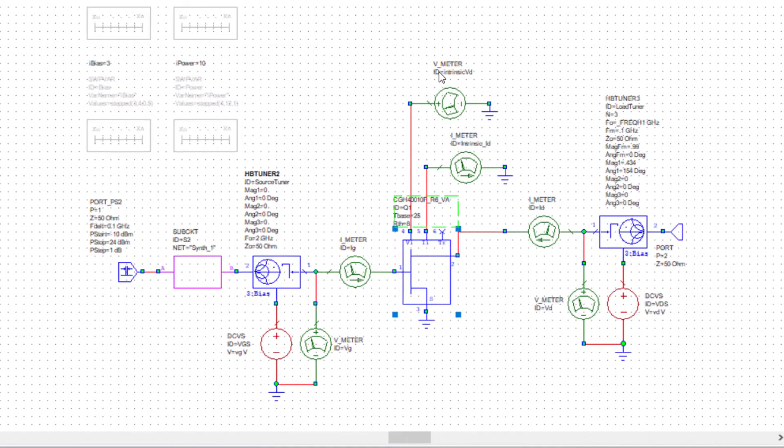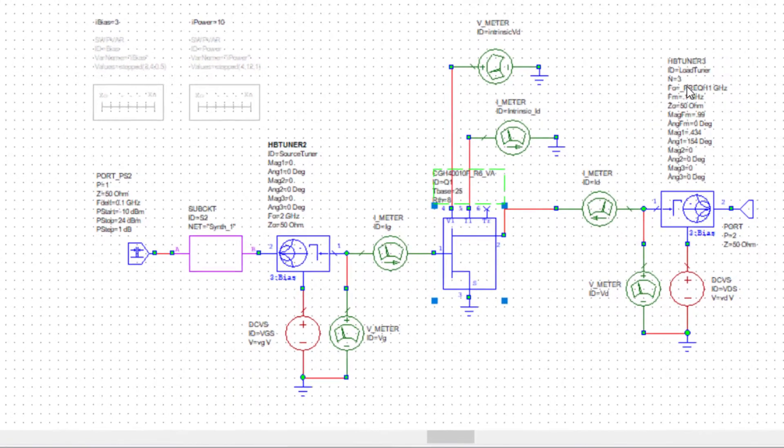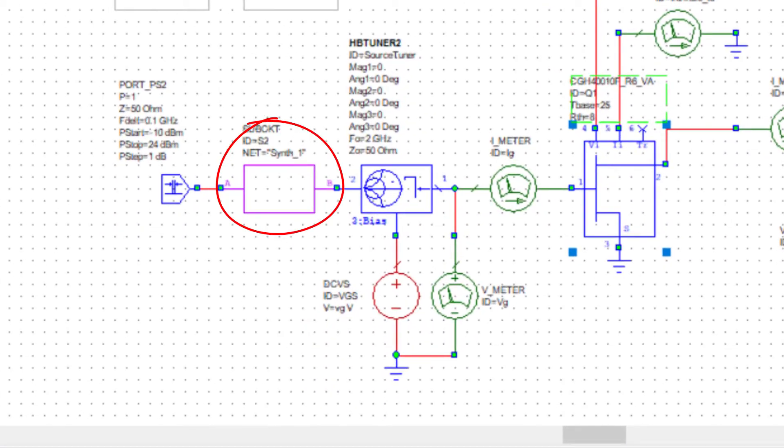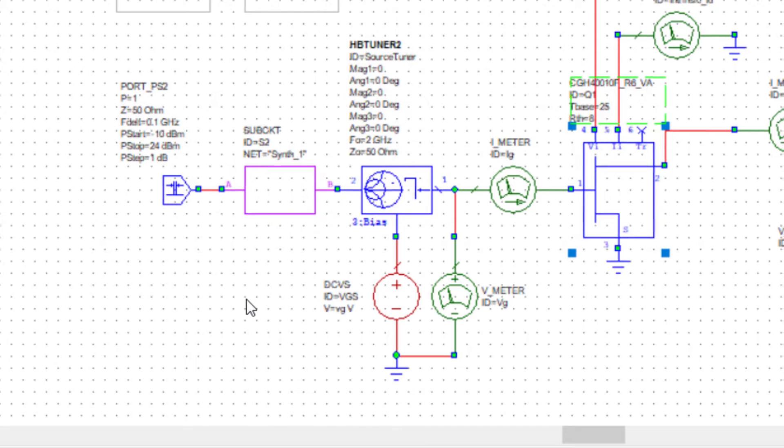This is the basic load pull setup with harmonic tuners on the source and the load with parameters that define the impedances or we can sweep that as well as all the biasing. In this particular case, there's a matching network that's designed to the conjugate of the S11 small signal input impedance that's used so that we have a reasonable match between the source and the gate of the transistor to deliver most of the power to determine the load pull under drive.